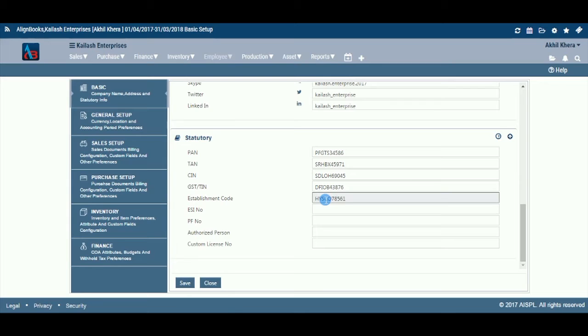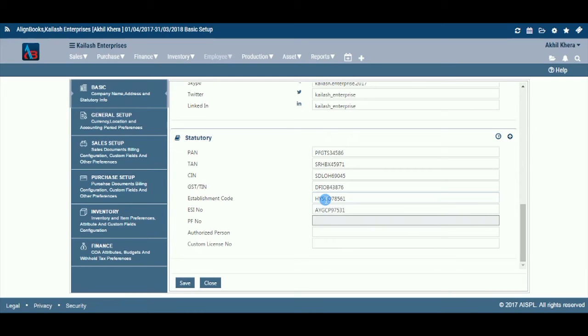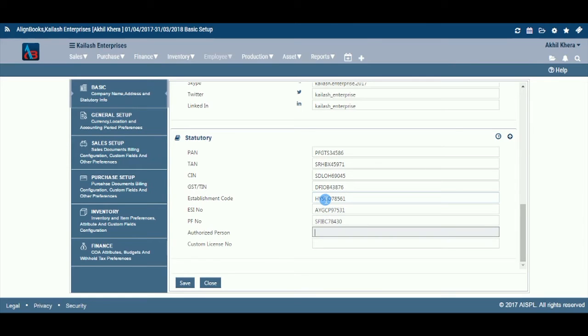Enter your employee's state insurance registration number if the entity is registered with employee state insurance. Enter your provident fund registration number if the entity is registered with provident fund.